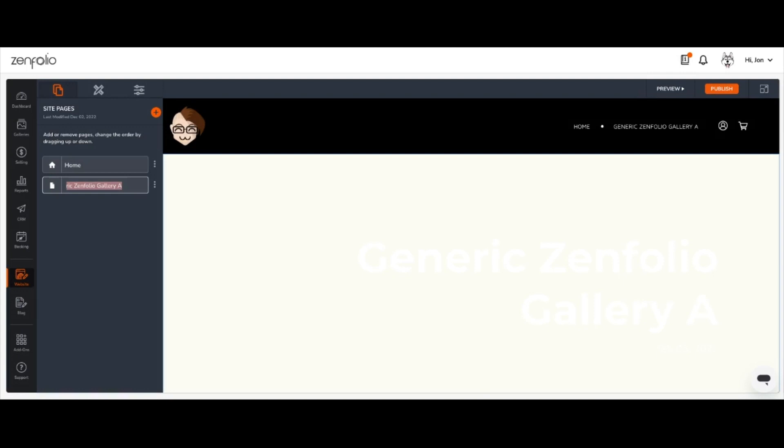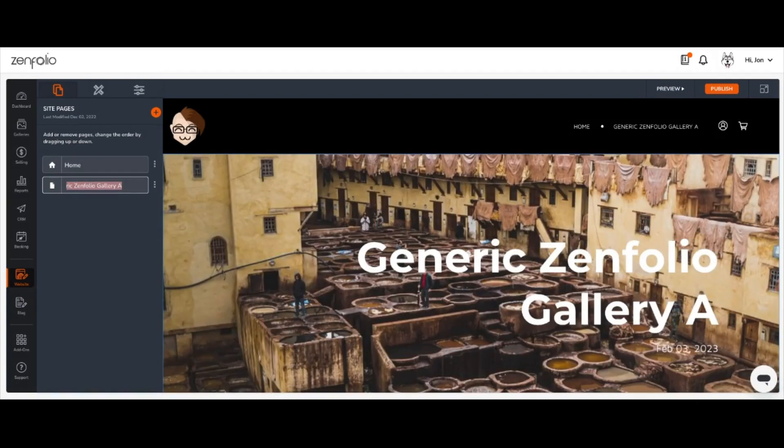After doing so, you will be taken back to the web editor where you'll see that a new page has been created. Rename the page however you'd like to or you can just keep it as it is and press Enter to save your change.